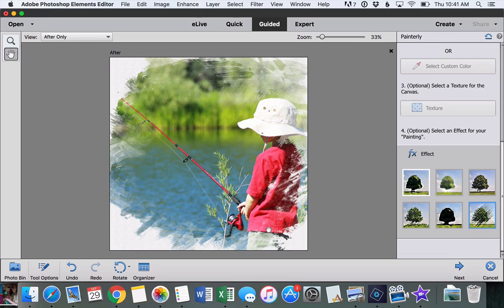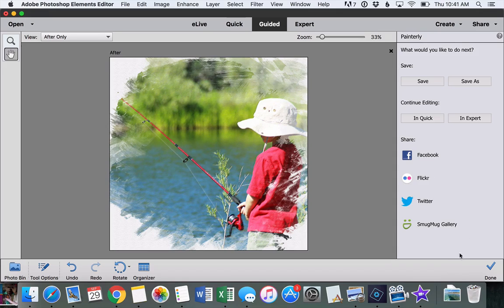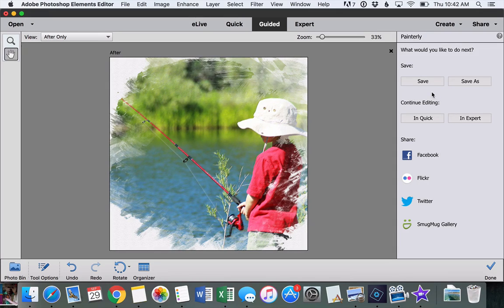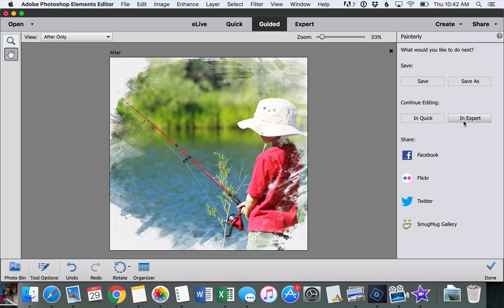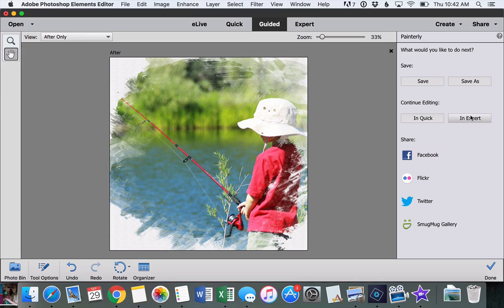So the photo really looks like a painting now. At this point, we click Next down at the bottom, and it gives us options to just save it as it is or to continue editing it in either quick or expert modes. You can also share straight to social media, which is pretty cool.